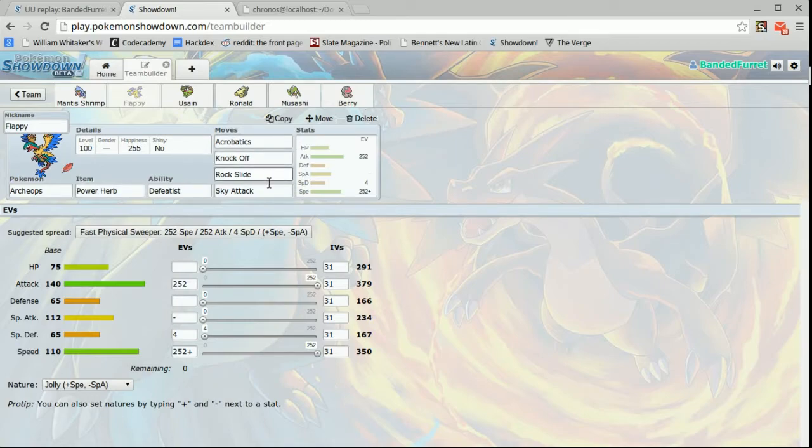Here's acrobatics knockoff, rock slide, sky attack. Just an all-around really good set, really fast, really hard hitting.